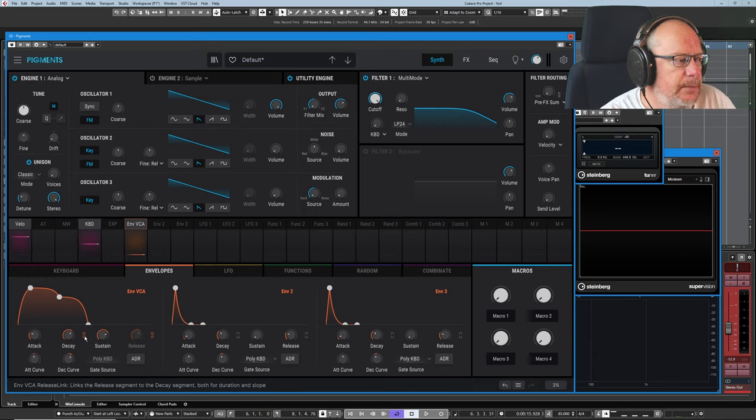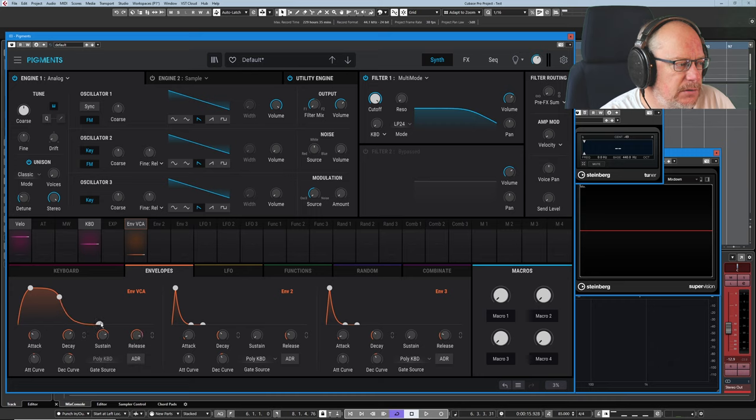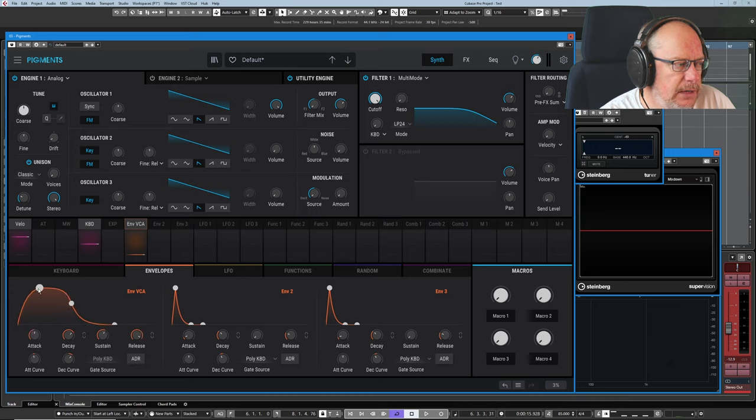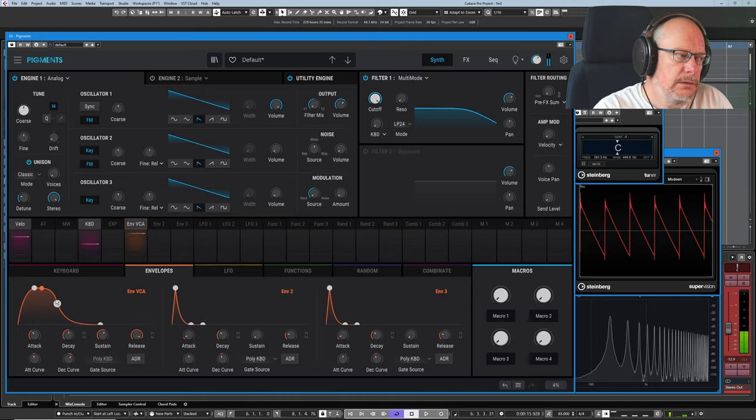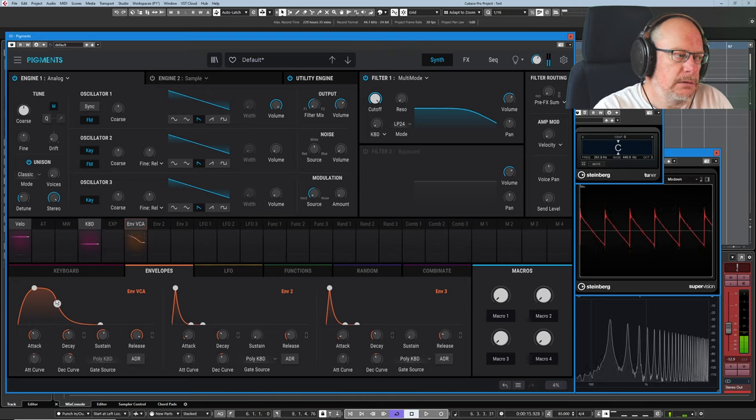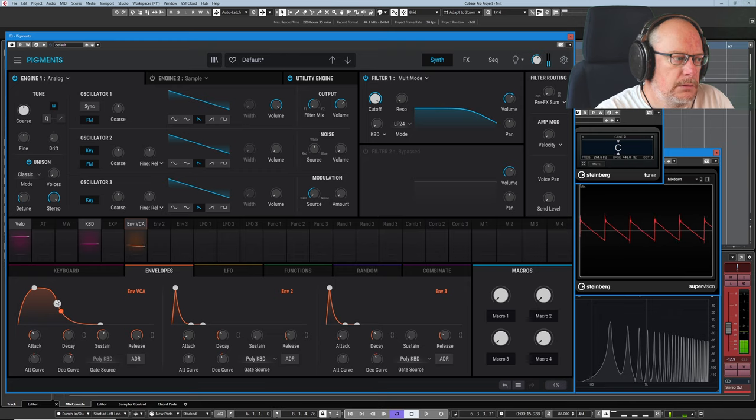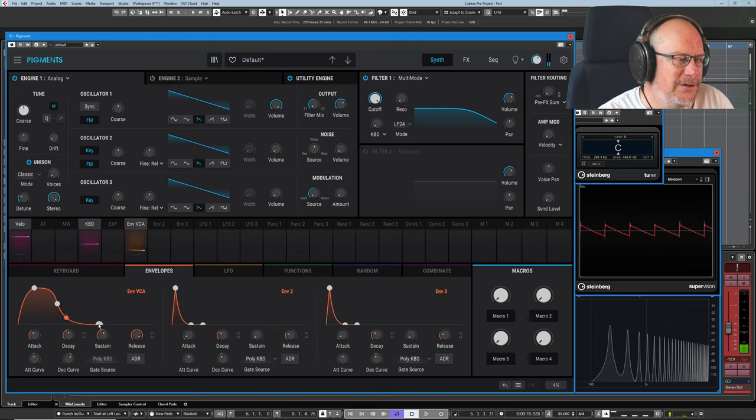But it is there if you want it. Let's take it back out of link mode to give ourselves a little bit more flexibility with what this envelope looks like. And let's see what that sounds like. That's a very long release curve. I'll just bring that in a bit.